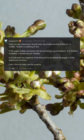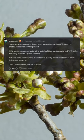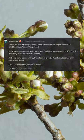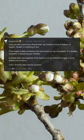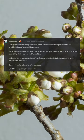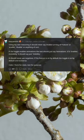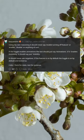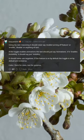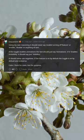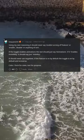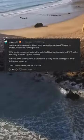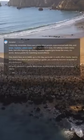If the toggle enables animations, the text should just say 'animations.' If it enables invisibility, it should say just 'visibility.' It should never use negatives. If the feature is on by default, the toggle is on by default, and vice versa. Color for state, text for purpose.